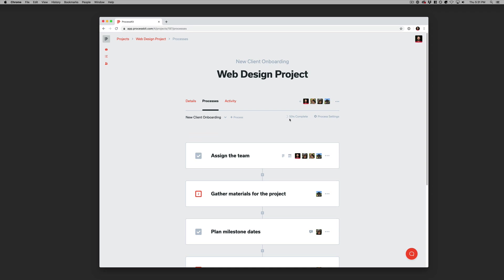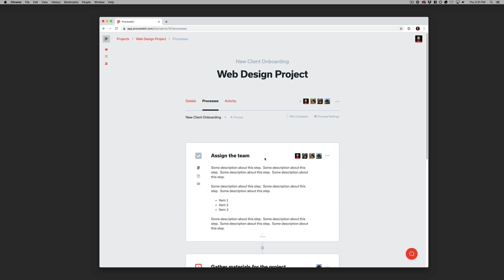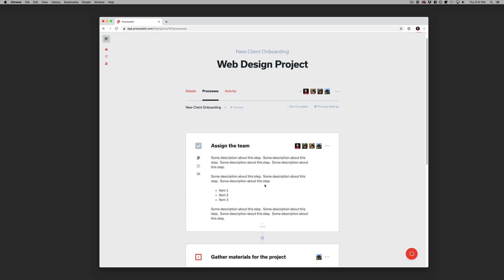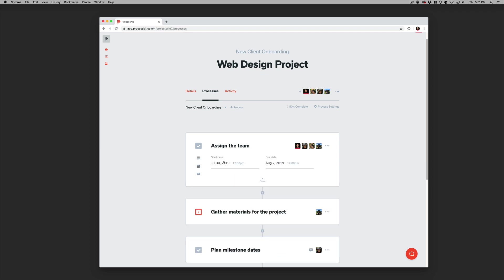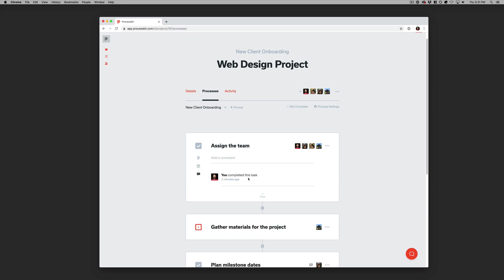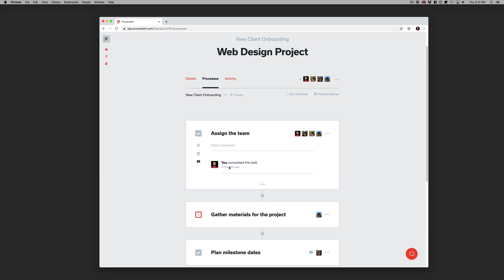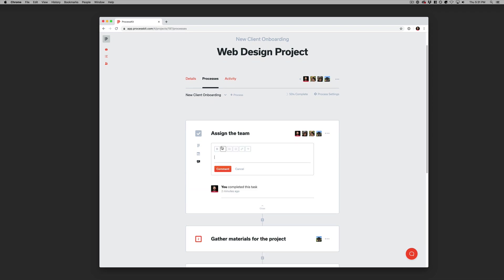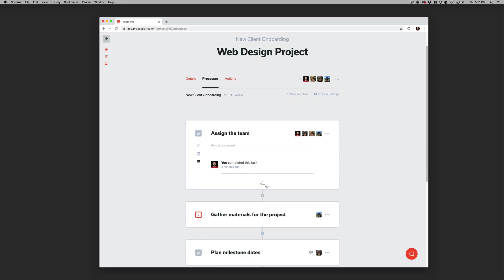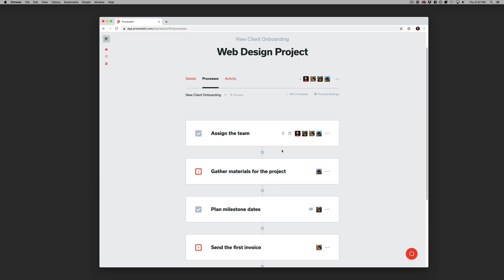We can see how much progress has been made. And then, of course, each of these steps can be expanded to show its description, the start date, end date on the individual tasks. You can even see an activity stream on the task level so that you can track it that way and also add some comments to a step in the process.